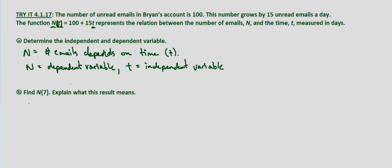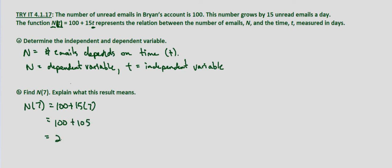Now we're asked to find n(7). So we substitute 7 in for t. So n(7) = 100 + 15(7) = 100 + 105 = 205.